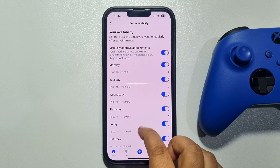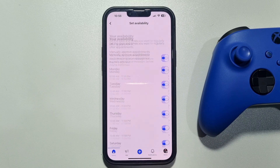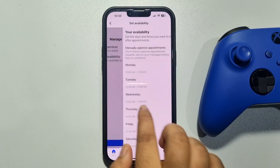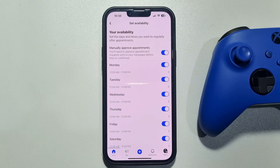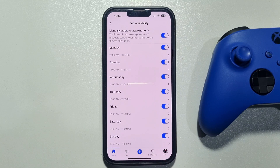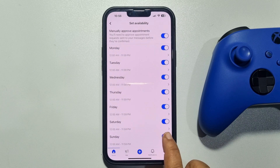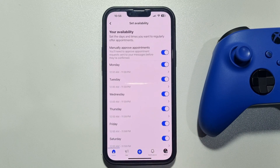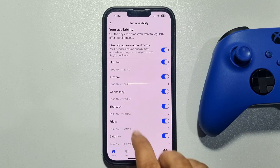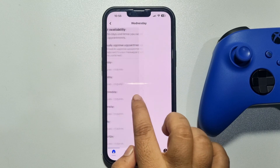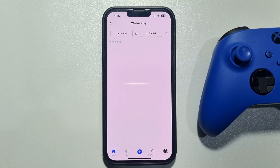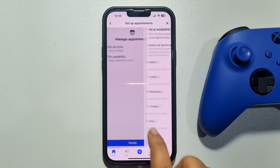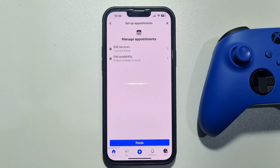Here, set up your appointments — you can disable any day from here. To customize any day, just tap on that day, change the time, and tap on Finish.